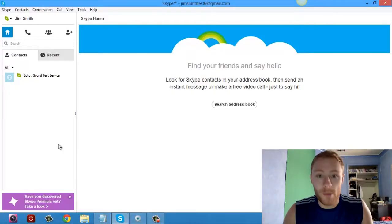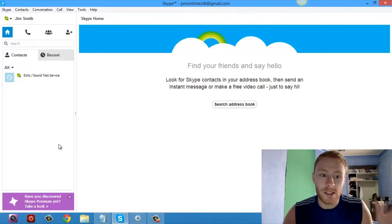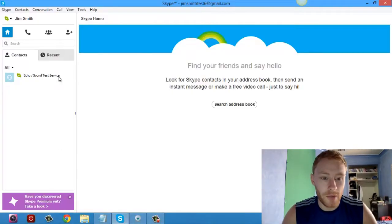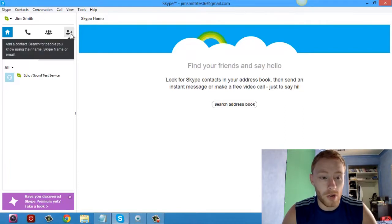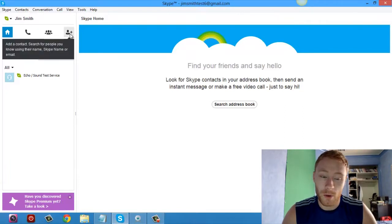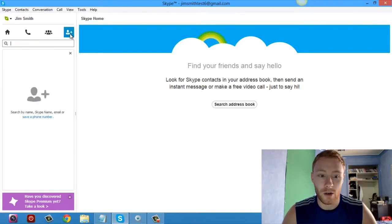So once you've signed into Skype and you've opened it up, it's a very simple task. All you have to do is in the top left hand corner over here, you just hit this little person with the plus and you hit add contact.